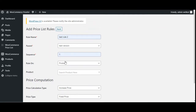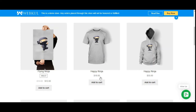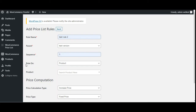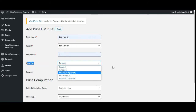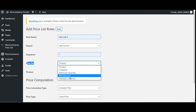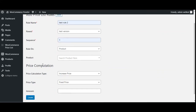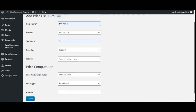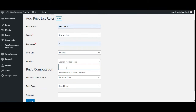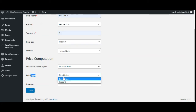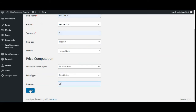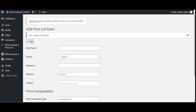You can see that the Happy Ninja is currently $18 and $35 on the storefront. First, I'll apply the rule on the product. I'll set the rule on product, choose the product as Happy Ninja, set the price calculation type as increase price, set the price type as fixed — you can also choose percentage — and increase the price by $20. Let's tap the Create button. The rule has been created.